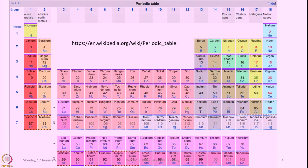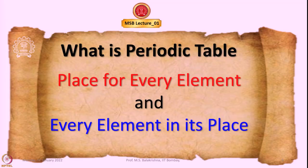If you go back to old periodic tables, after element 113, you can see IUPAC-approved names like Ununbium and Ununquadium. Now we have a complete periodic table with all 118 elements named. The periodic table is: a place for every element and every element in its place.